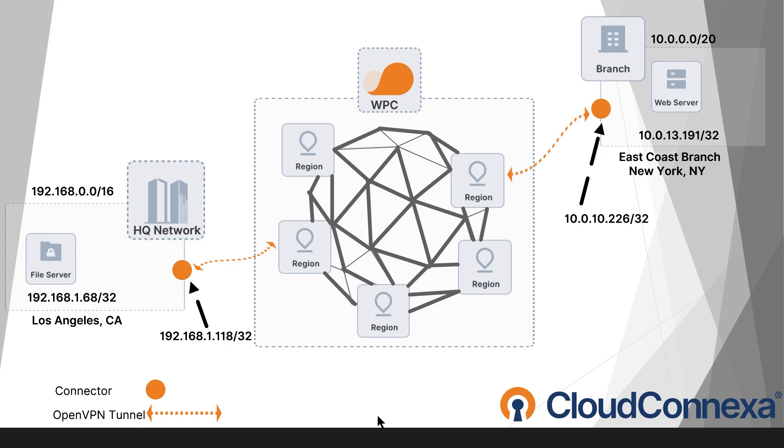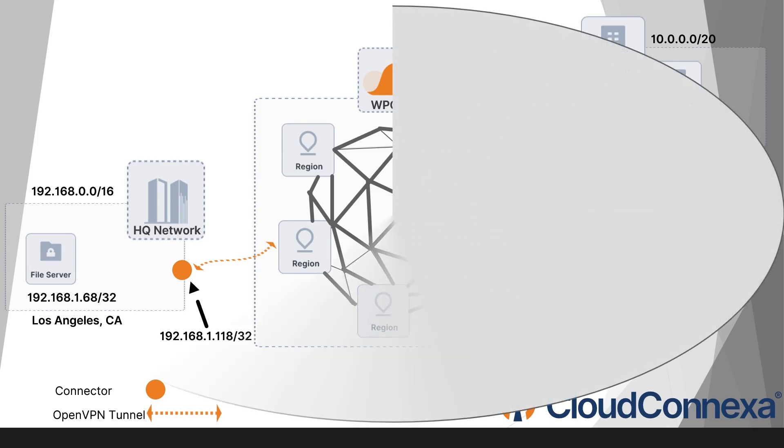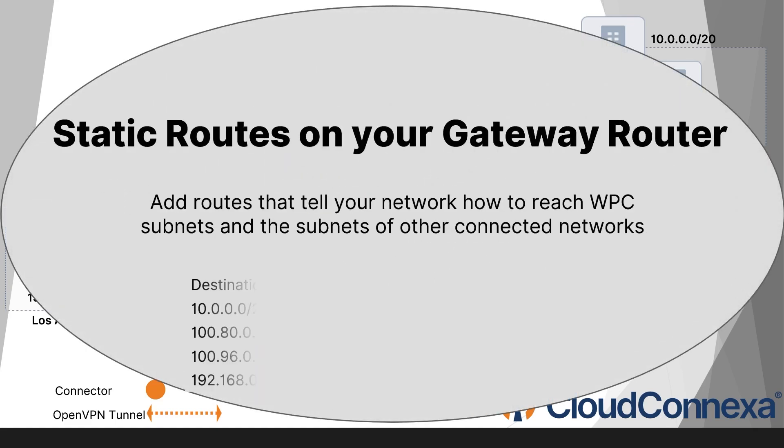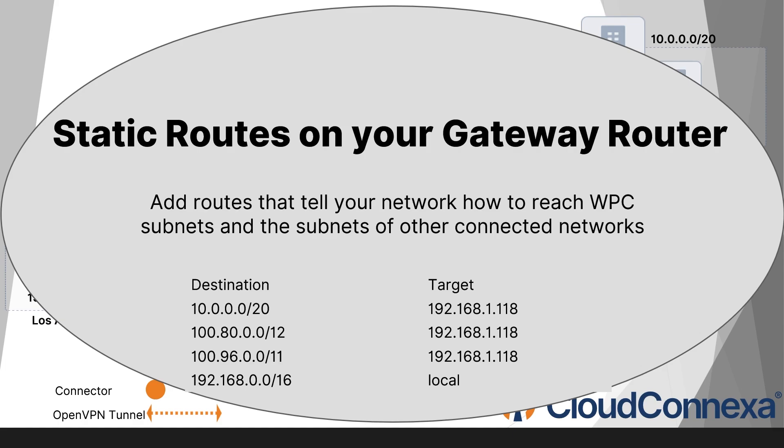One last note before we switch to admin user interface is that when you connect a site to WPC, you want to make sure that clients from that site can easily reach other sites and remote users. The key to making this work is setting up static routes on your gateway router.